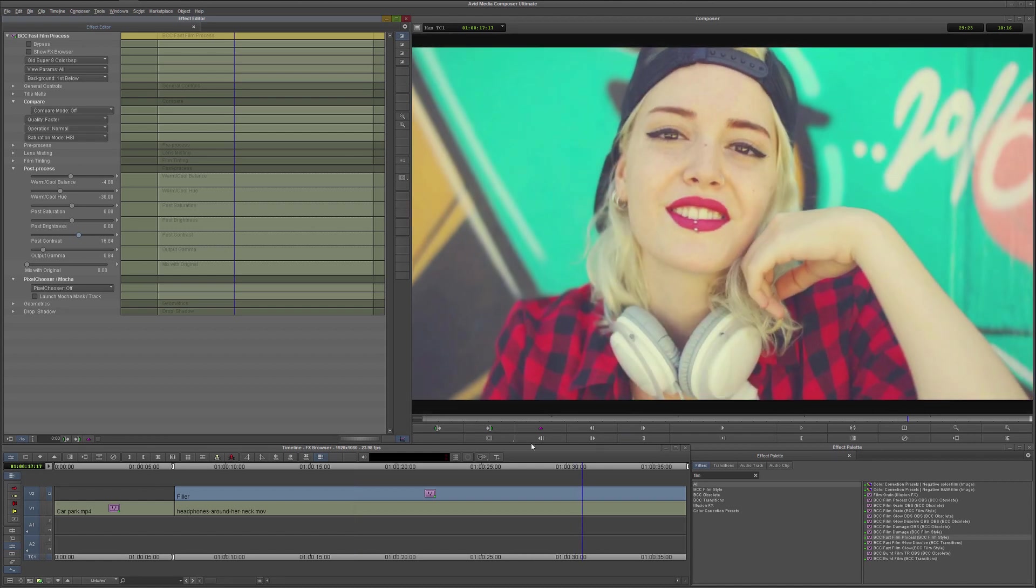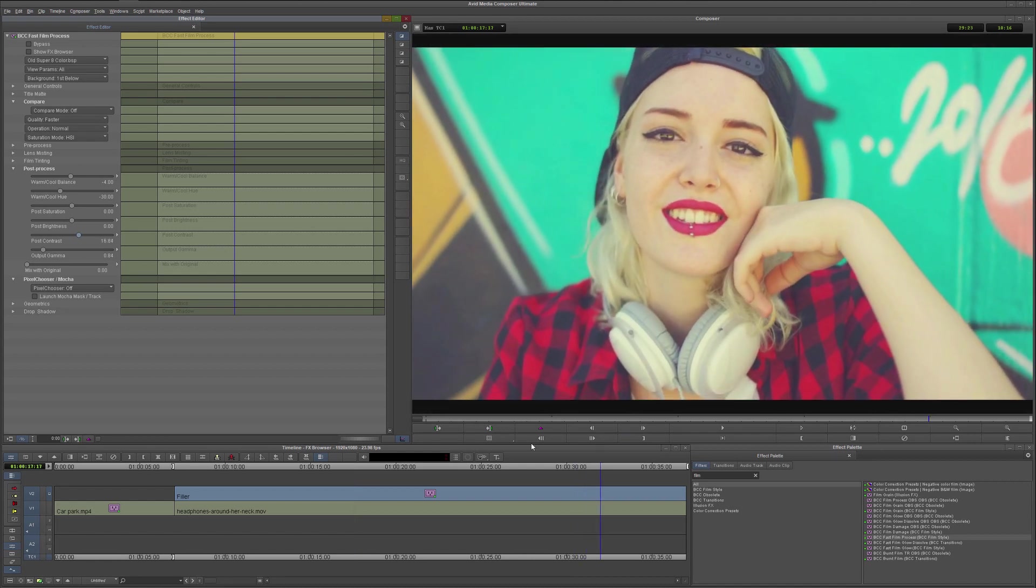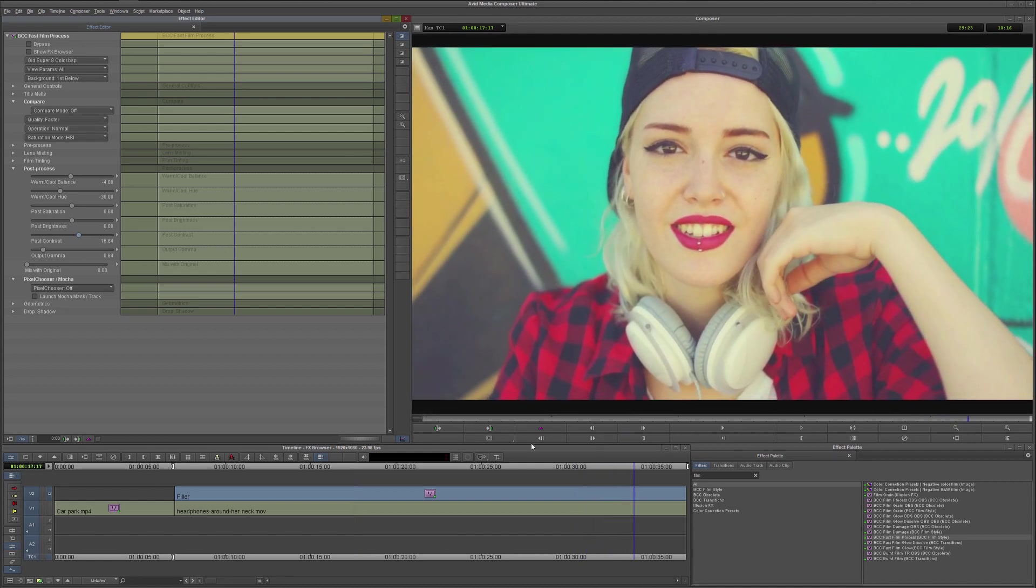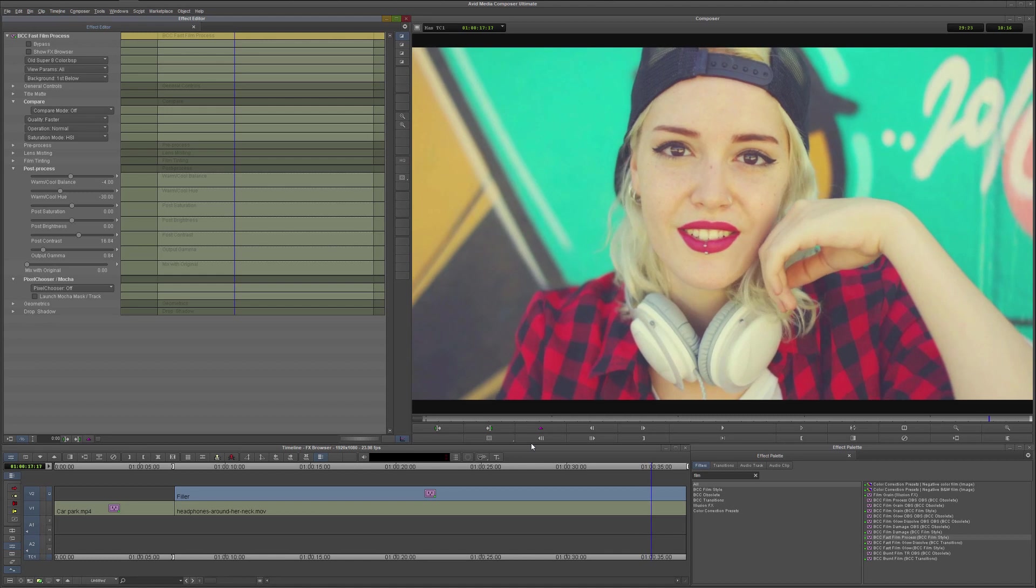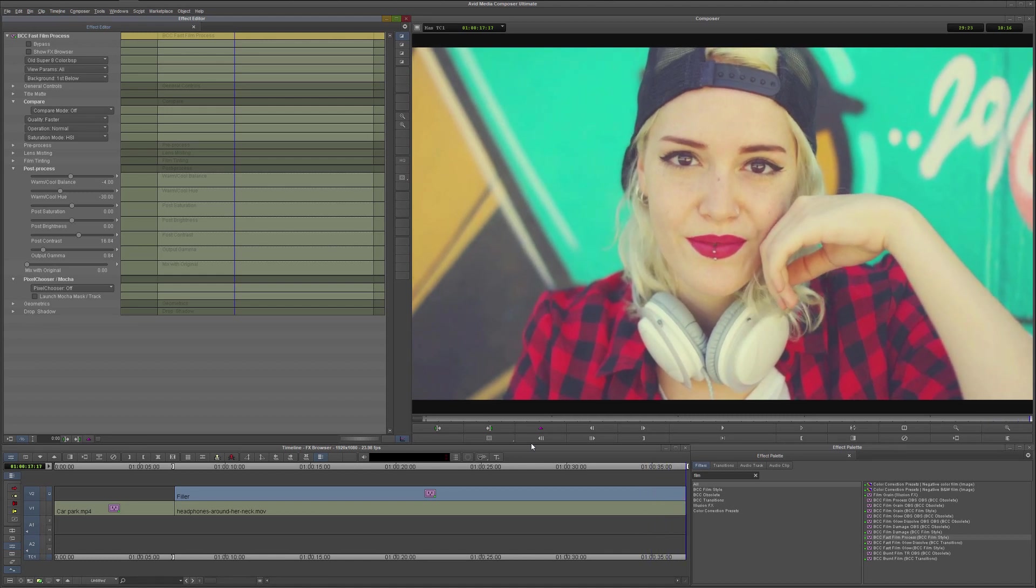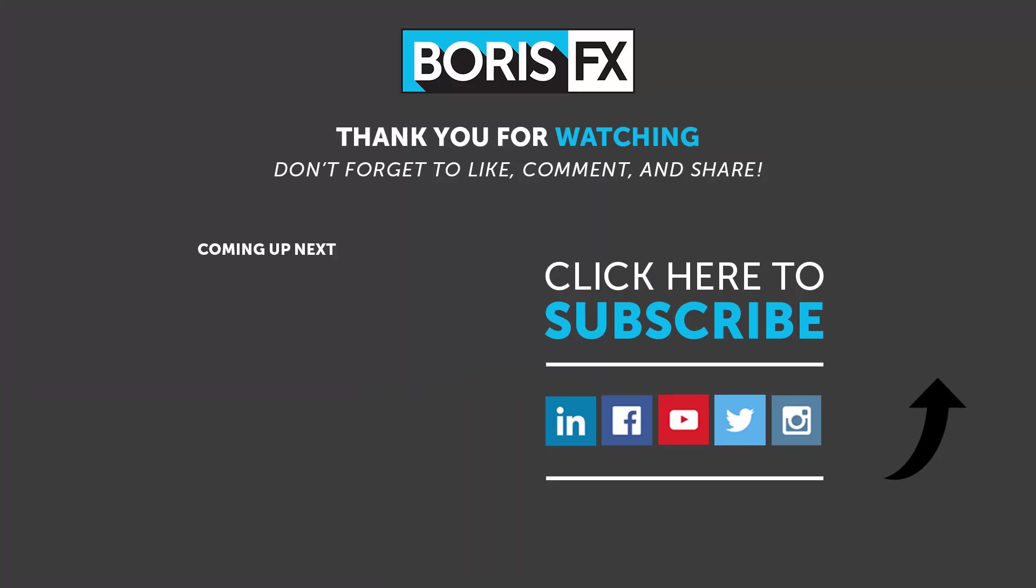And that's a quick look about how we use the Effects Browser in Boris Continuum within Avid Media Composer. If you found this video useful, then remember to hit the like button. For more ways to master Boris Continuum in Avid, subscribe to the Boris FX YouTube channel, and check out our other tutorials. If we're missing something, then let me know in the comments below. My name's Ben Brownlee from Boris FX, and thanks for watching.